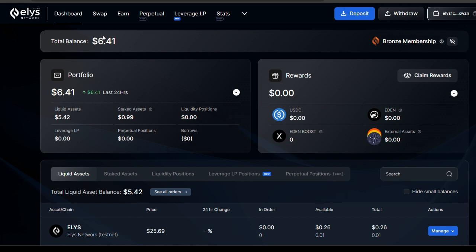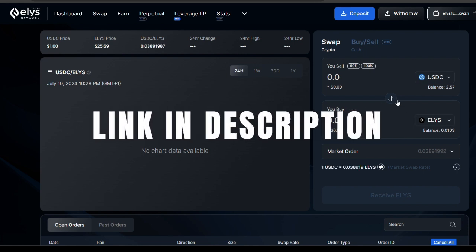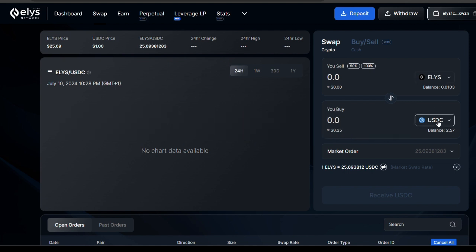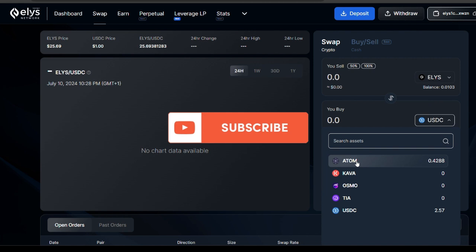After getting your testnet tokens, there's so much you can do on this platform. You can swap between different assets — you can swap from ELLIS to USDC or from USDC to ELLIS. Those are not the only pairs either; you can swap from ELLIS to ATOM, COSMOS, OSMO, and TIERS as well.